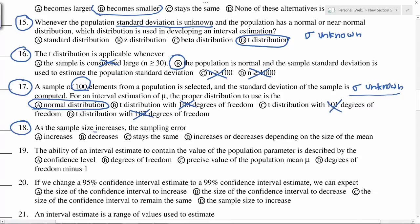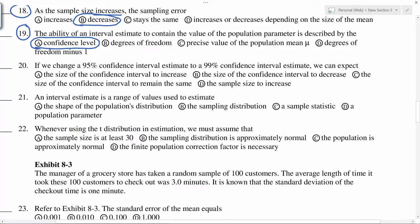As sample size increases, the distribution becomes narrower and narrower, so the sampling error will decrease. Higher confidence means you are able to contain the population parameter within the interval with a higher degree of confidence. Whenever you increase the confidence level — for example from 95% to 99% — you expect the size of the confidence interval to increase.